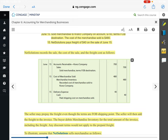This next example is from the seller's point of view, where the previous example was from the buyer's point of view. You have to make sure you understand which side of the transaction we're looking at when we take our test in two weeks. On June 15th, we sold merchandise to a company on account for $700, terms FOB destination. Cost of the merchandise sold is $480, and also on the 15th, NetSolutions — which is us, the seller — pays freight of $40 on that sale.